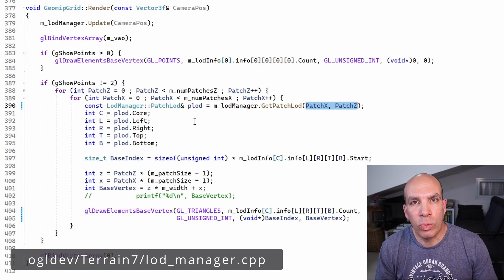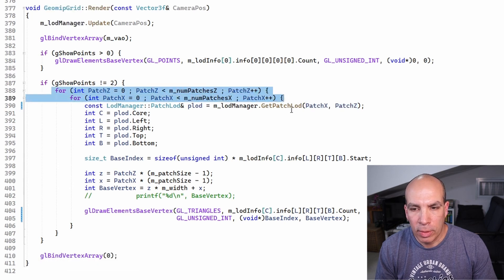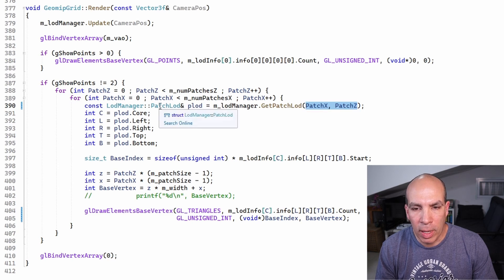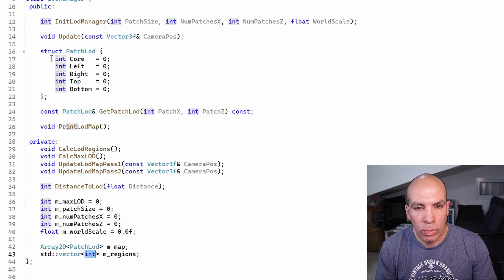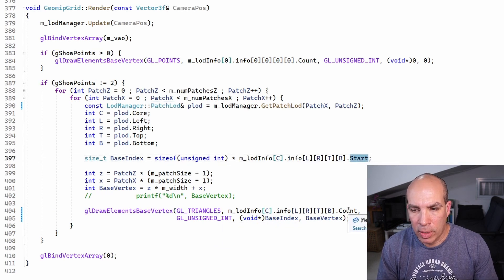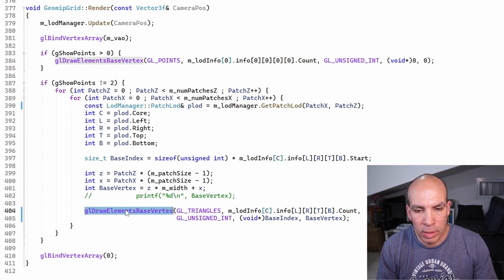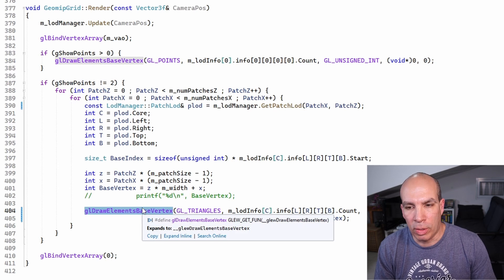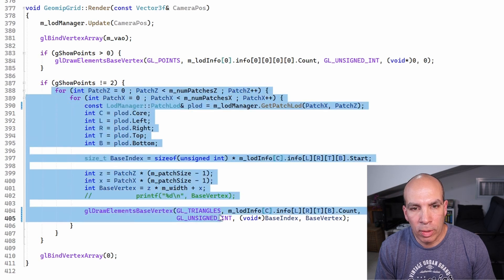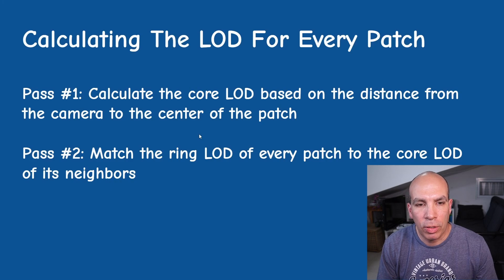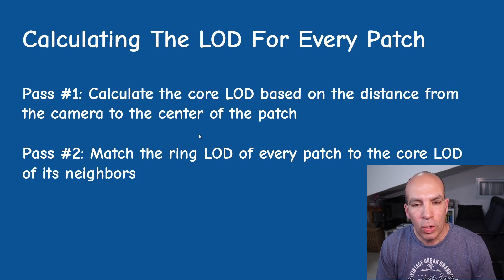During runtime when we render the GeoMipGrid we traverse all patches and ask the LOD manager for the LOD of each patch based on its X and Z indices. We get back the patch LOD structure which tells us the LOD for the core and for the ring, and from that we know where to start in the index buffer and how many elements to render — allowing us to call gl_draw_elements_base_vertex correctly. Before the traversal, we call the LOD manager's update function, providing the camera position.